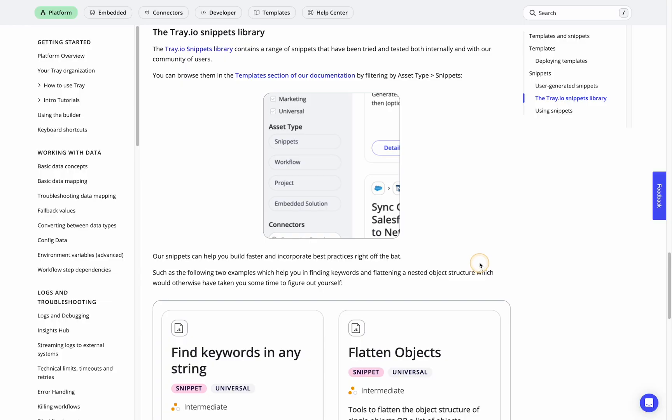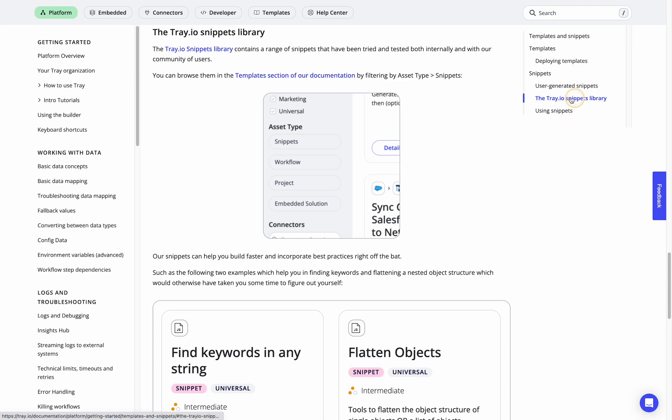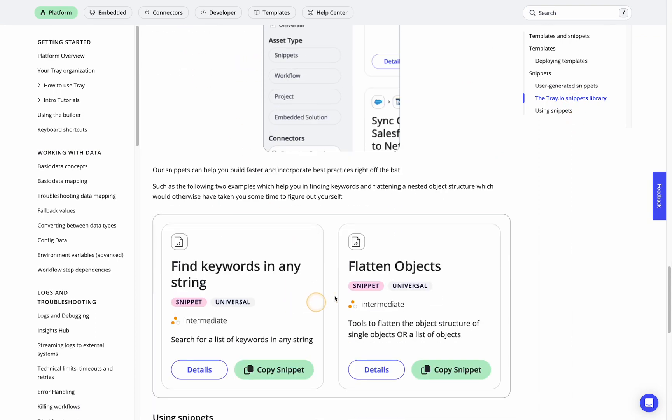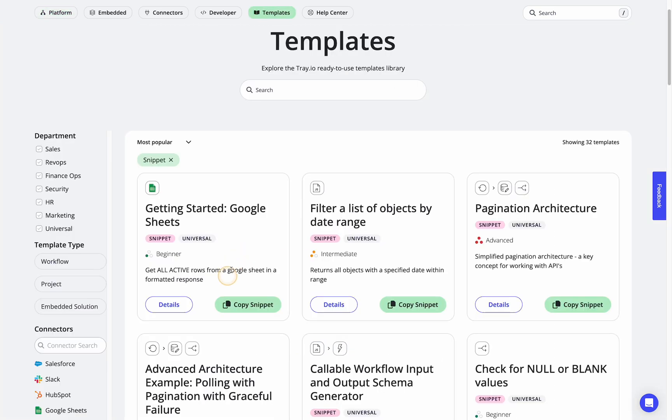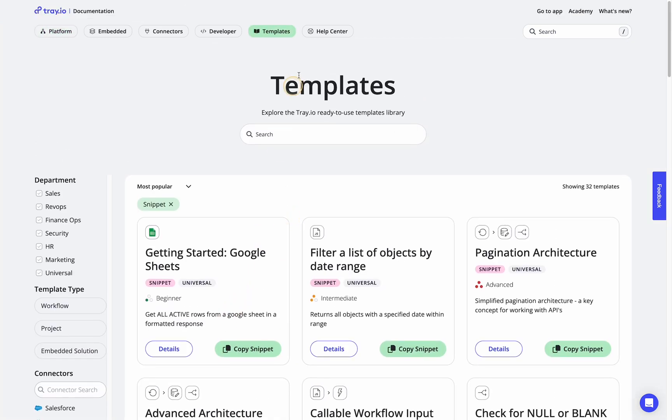We can see this from our documentation site. There's a section that gives you a little bit more of a rundown, some examples, and has convenient links to the snippet library which lives within our templates area.